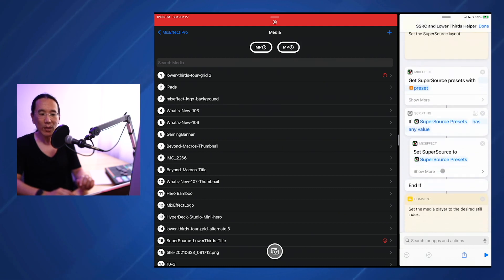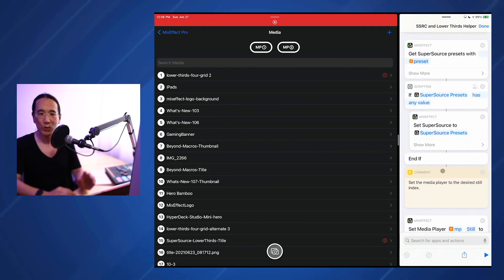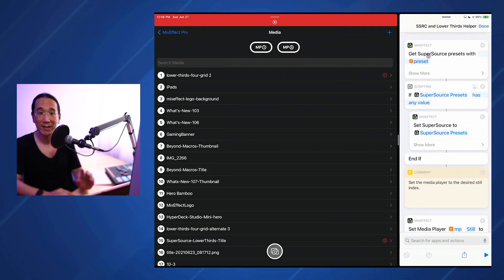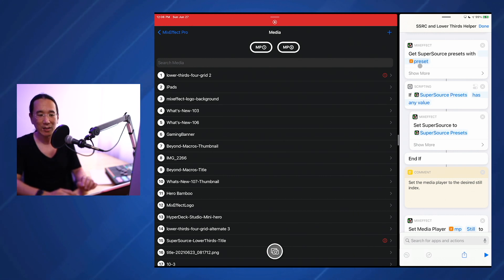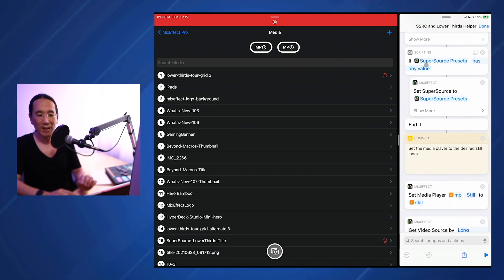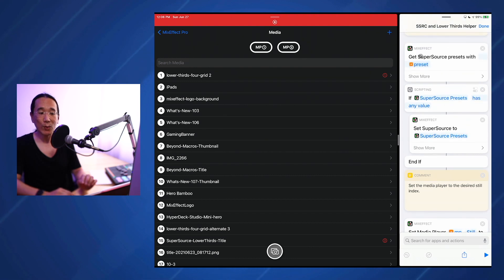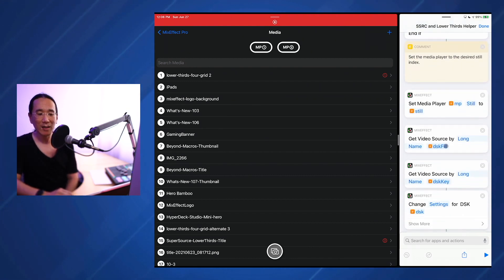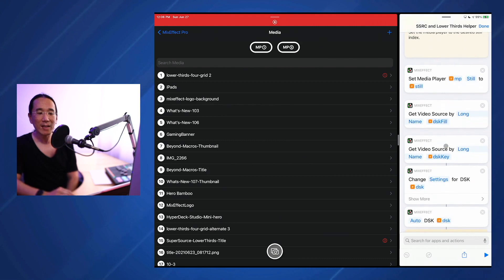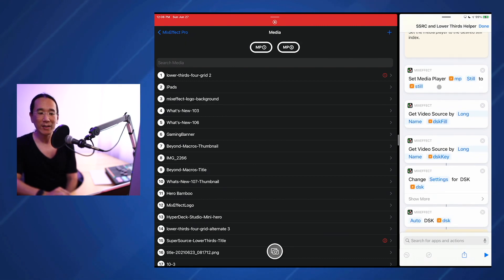Next, we're going to set the super source layout to the value that we set in the dictionary. In this case, it's the 4 grid lower thirds preset. First we're going to search for the preset, and if it exists, then we're going to set the super source preset. Then we're going to set the media player still index. So media player 1 to still index, in this case, it's number 1.